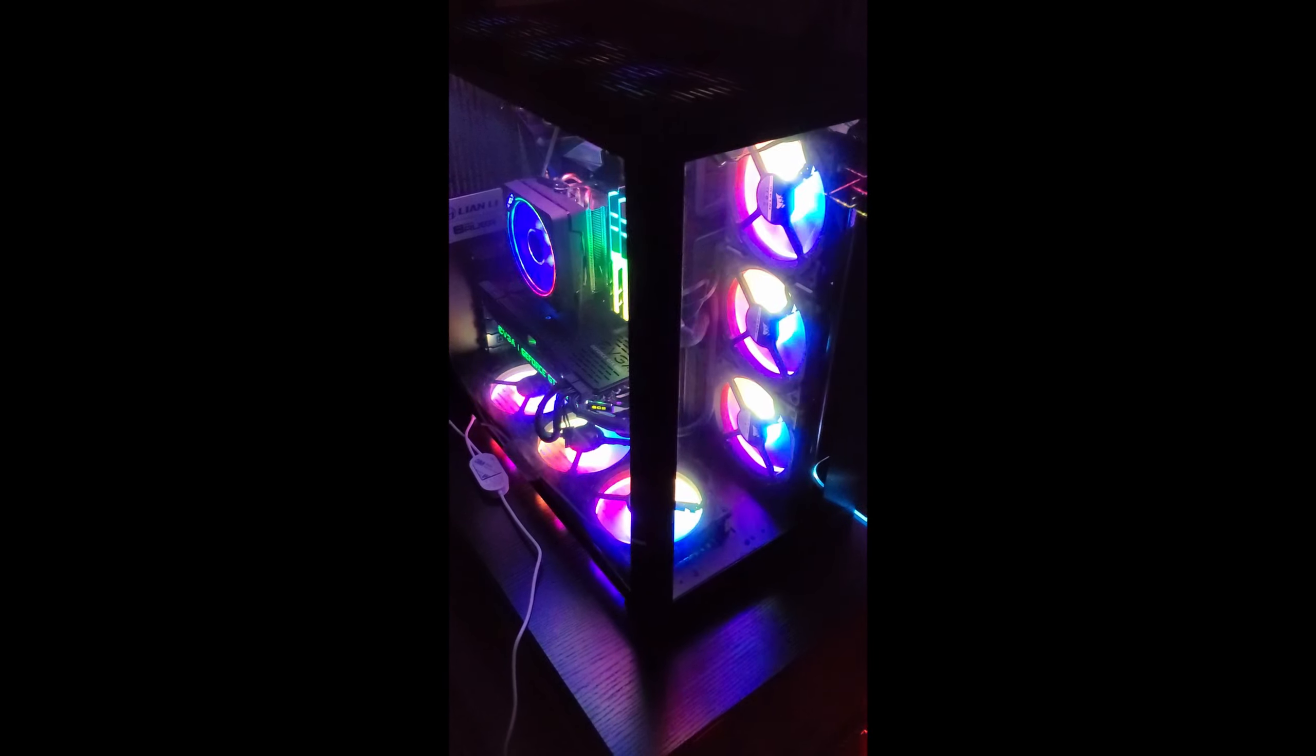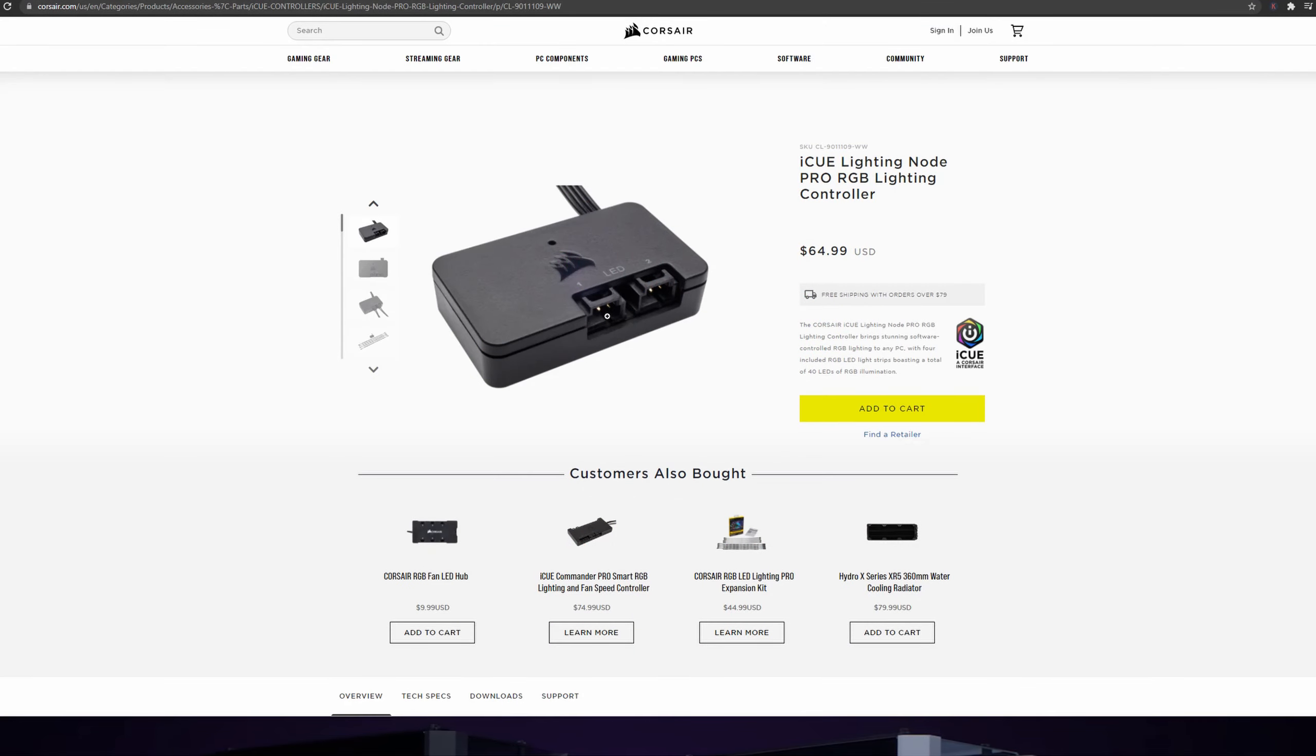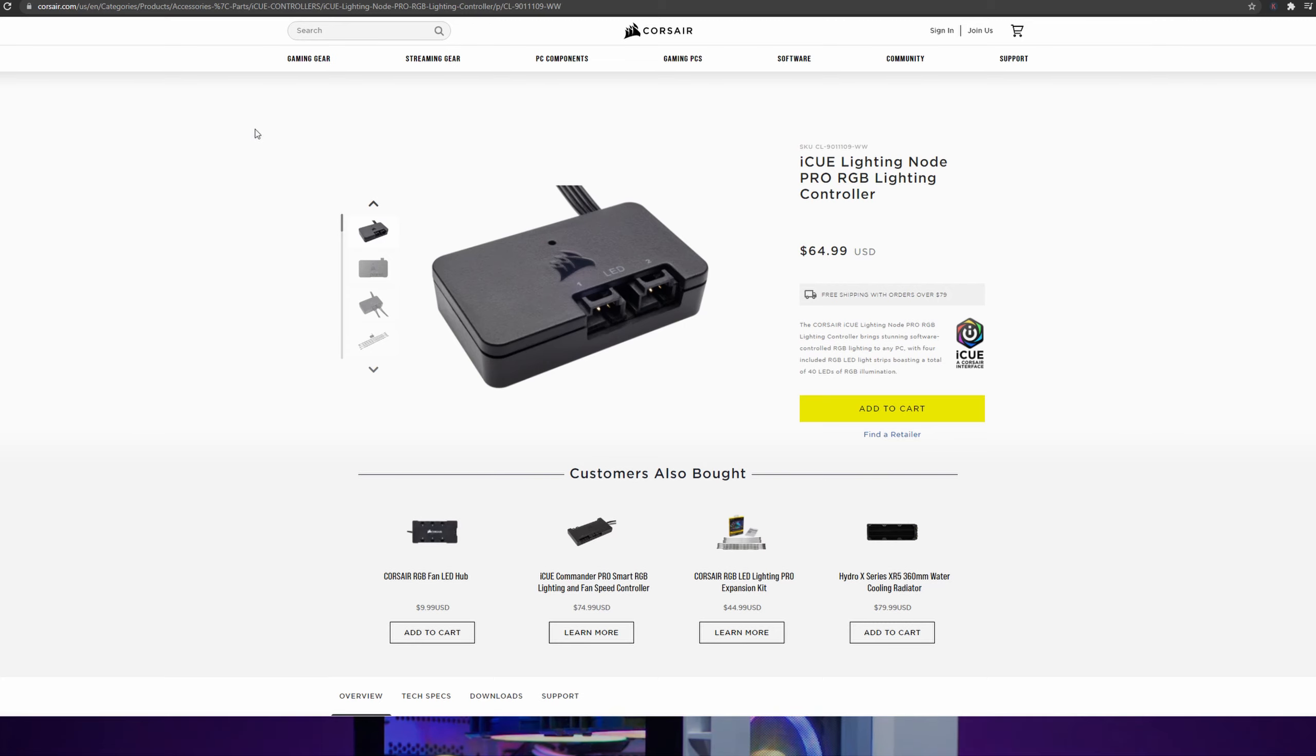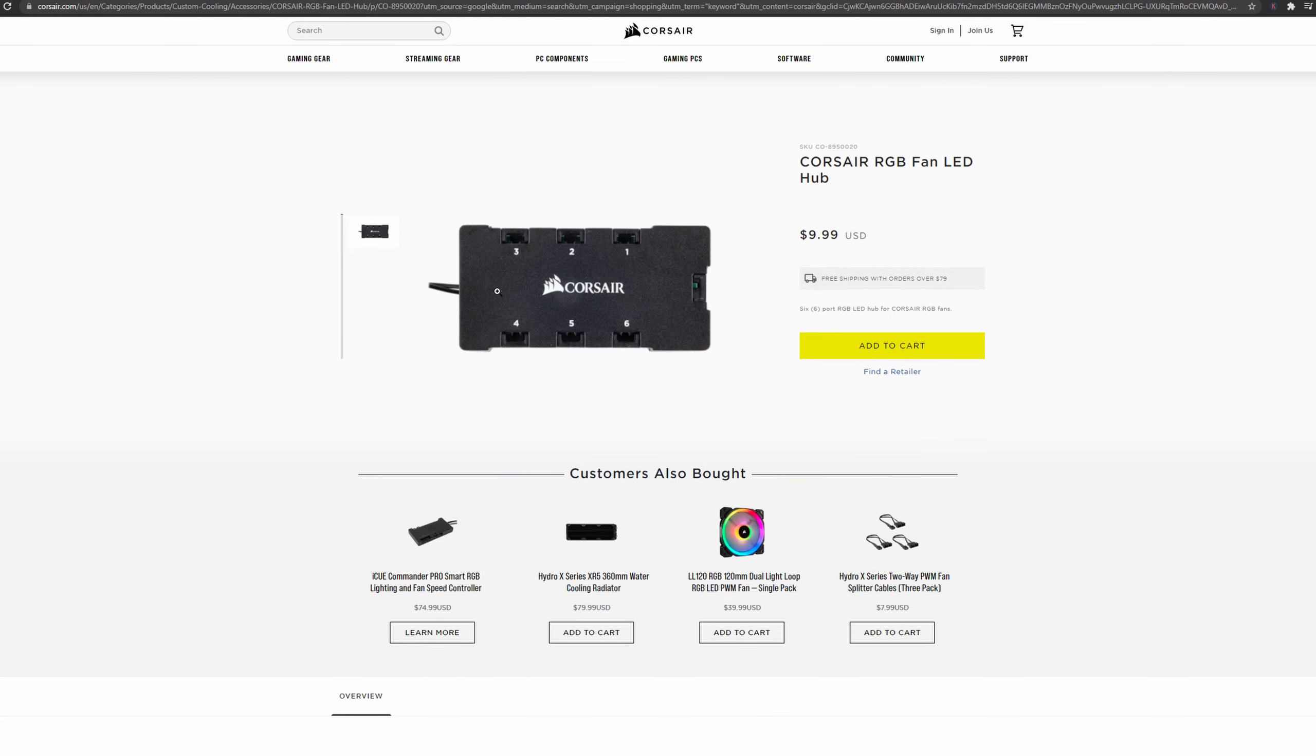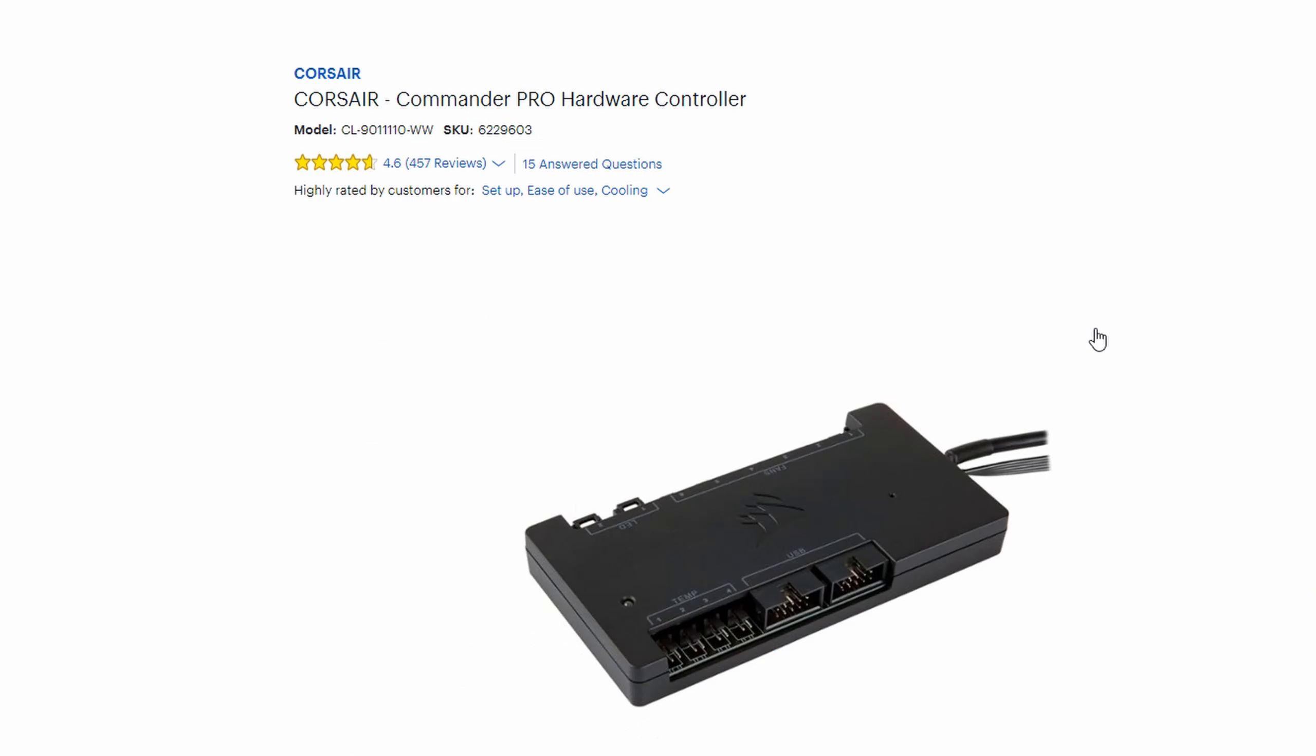So I already had this right here, the iCUE Lighting Node Pro. I already had that and one of these RGB fan hubs. As you can see, the Corsair Commander Pro is 75 bucks. It's pretty pricey, at least to me, because I'm cheap and I like to save money whenever possible.